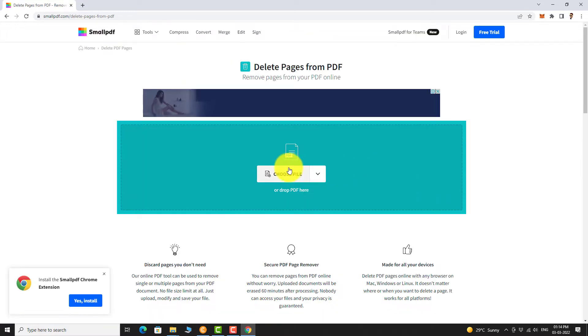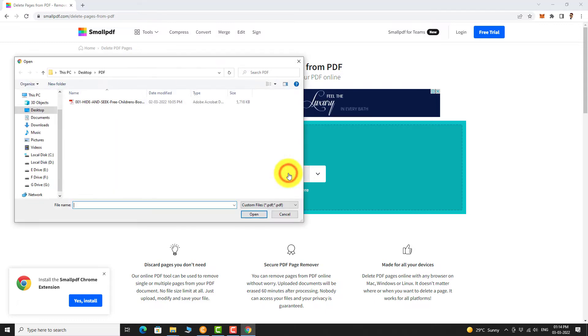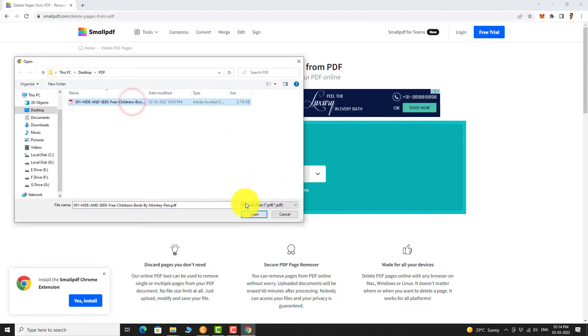Click on Choose Files or you can drag and drop the PDF file here. Select the PDF file on your device. Click Open.